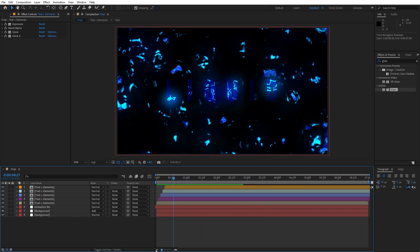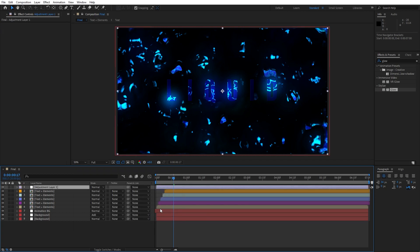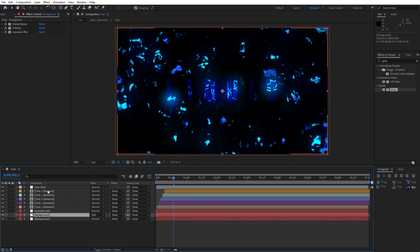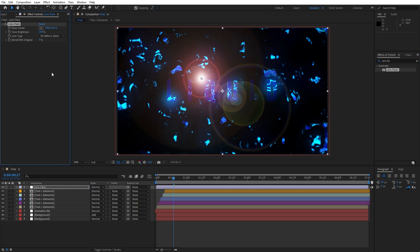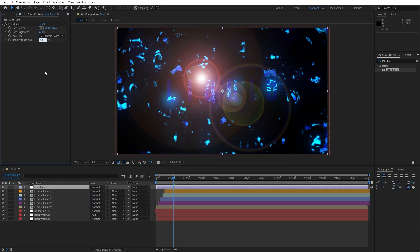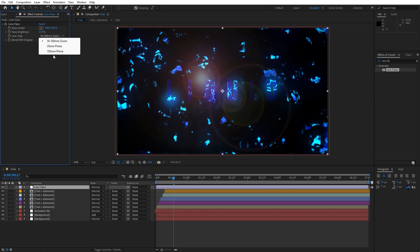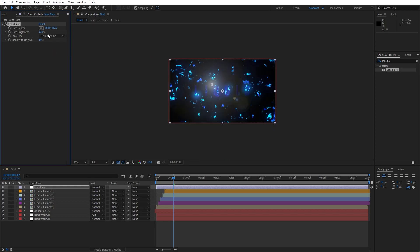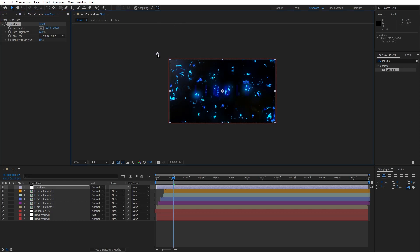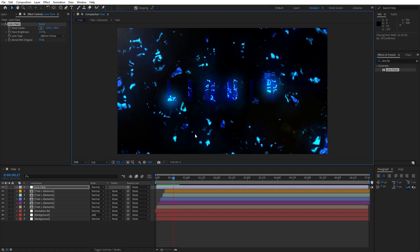Now what we can do is create an adjustment layer — right-click and find 'New Adjustment Layer'. This is going to be Lens Flare. Go to Effects and Preset and find the Lens Flare effect. Drag and drop on the adjustment layer. For the flare brightness, type 110. Blend with original, maybe 50%. For the lens type, change to 105mm Prime. For the flare center, I will do the upper left corner somewhere like here. This is looking awesome in the final scene.